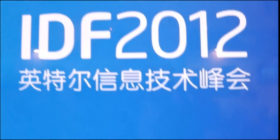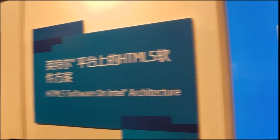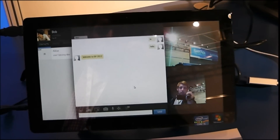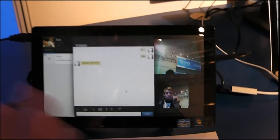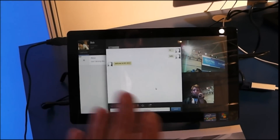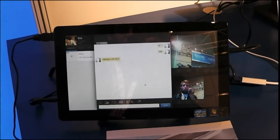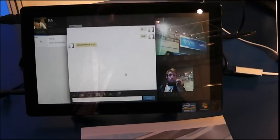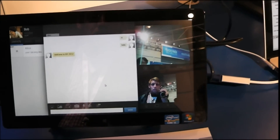I'm here at IDF 2012 at the HTML5 booth, and Intel is showcasing a bunch of really cool stuff. The first thing I'm showing here is a video conferencing system that is running entirely in the browser. It is extremely smooth.